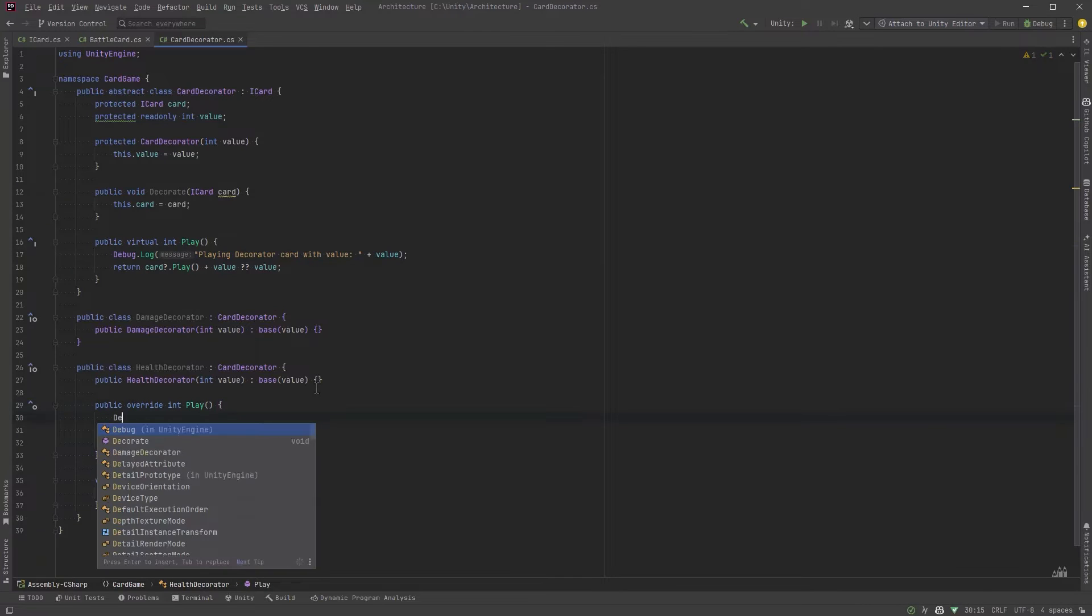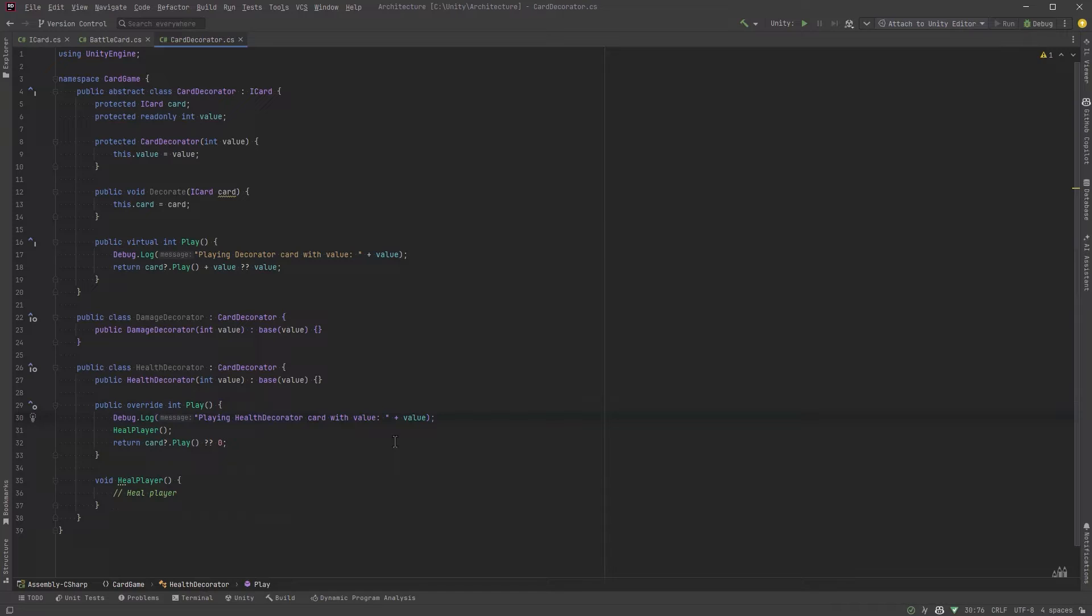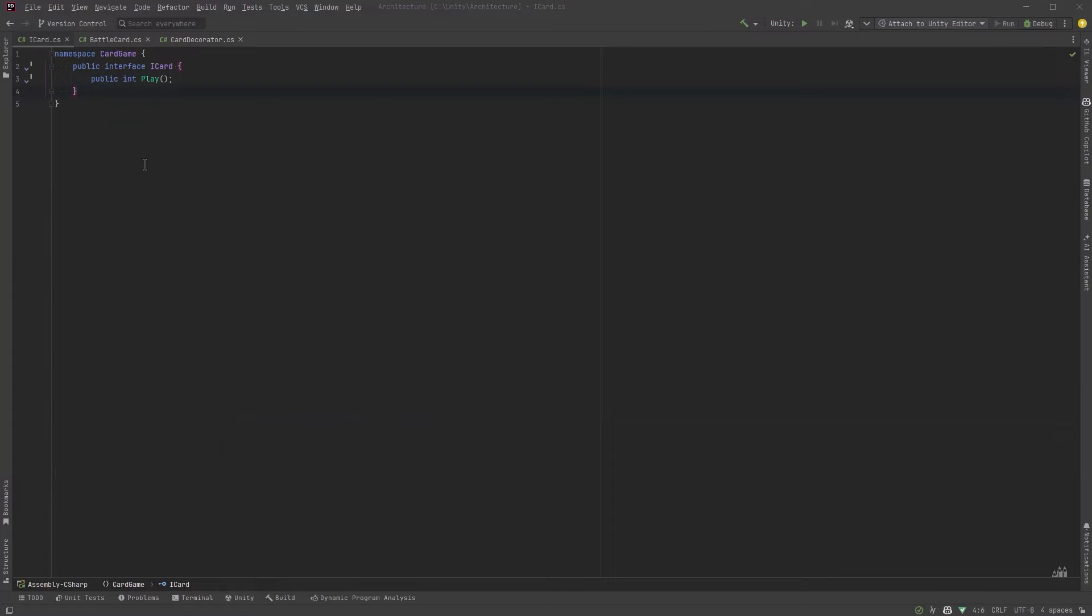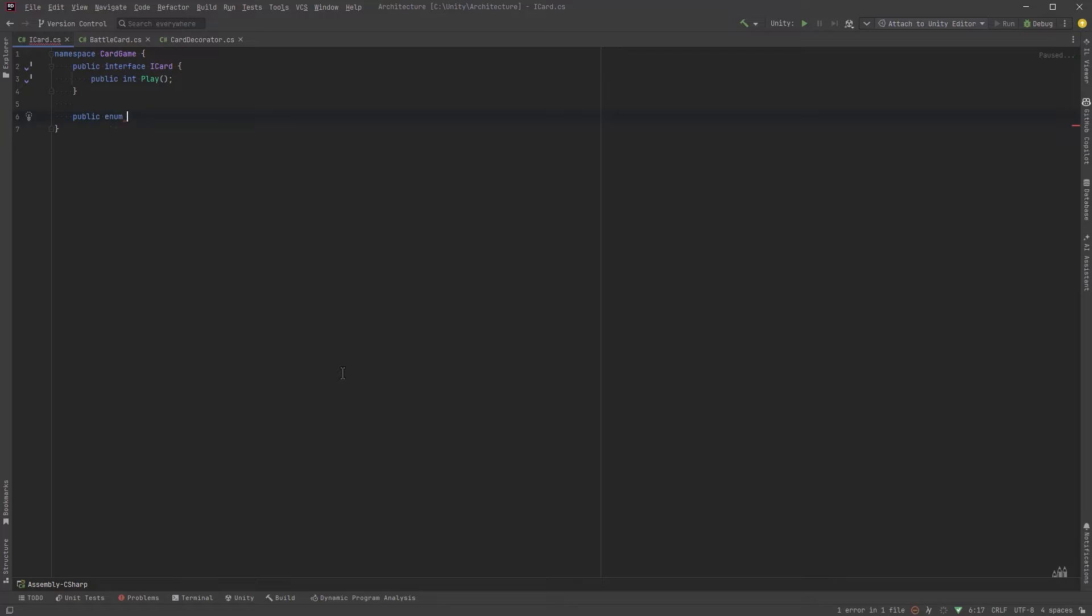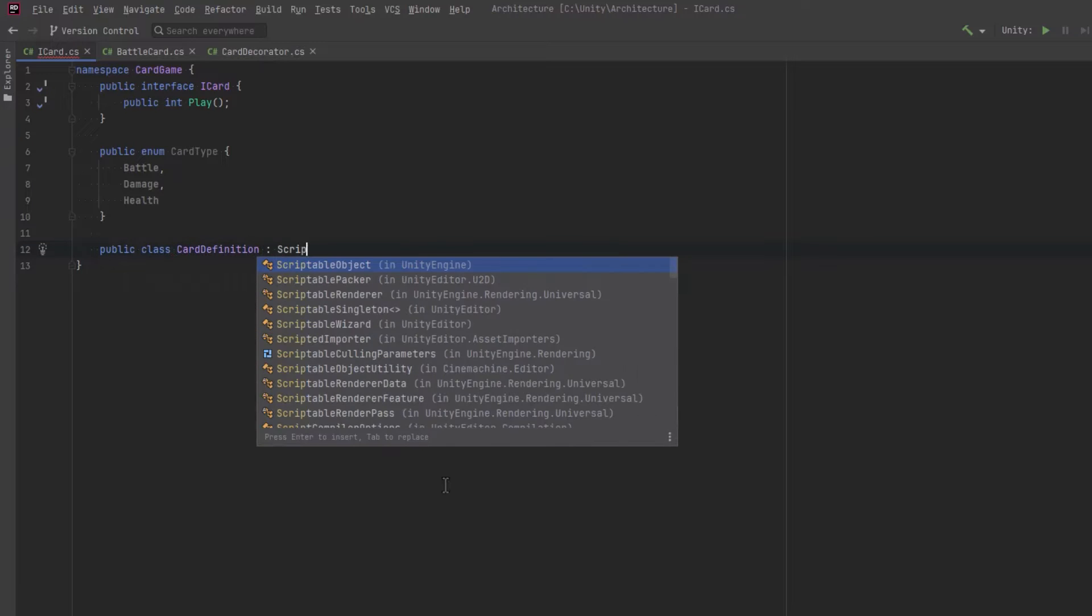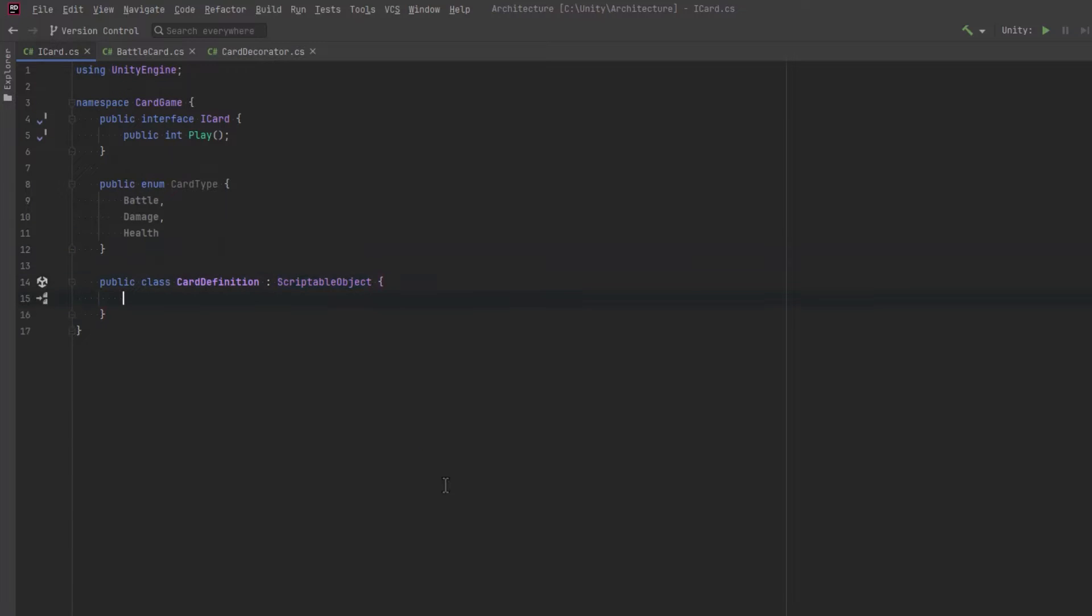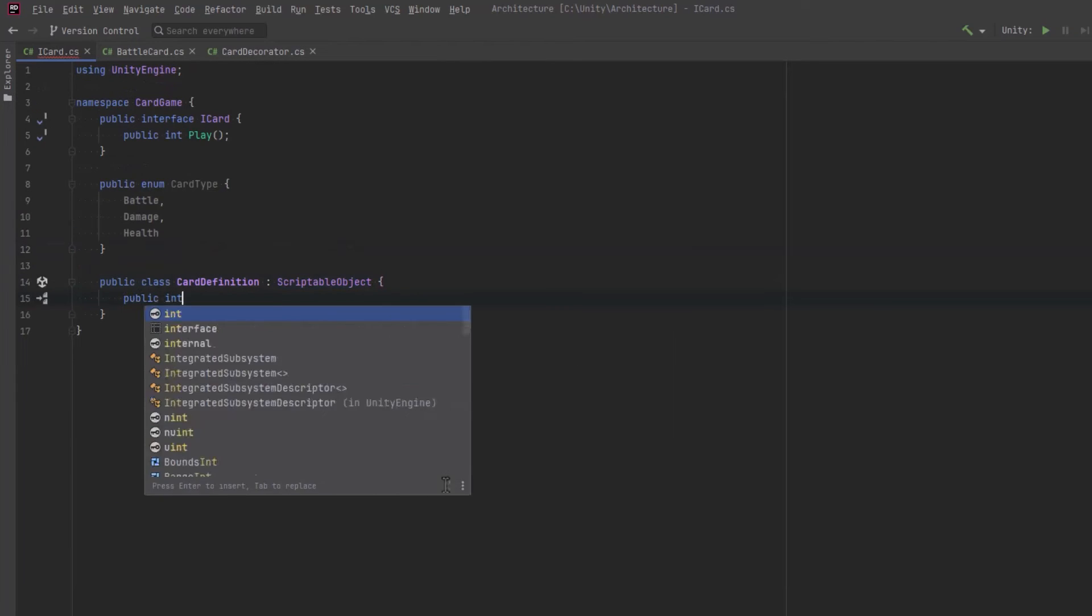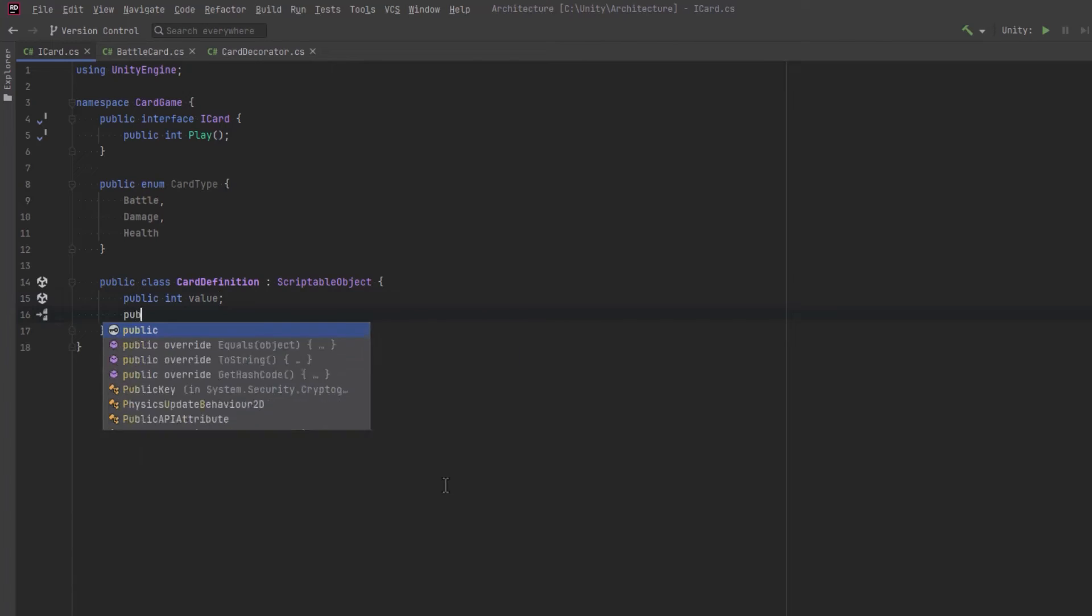So up to this point we've only created an interface, an abstract class, and a few concrete C-sharp classes that represent value and behavior of cards but we don't have a way to define or create cards. So let's create an enum of our different card types that we can use in a scriptable object so we can define many types of cards in the unity editor.